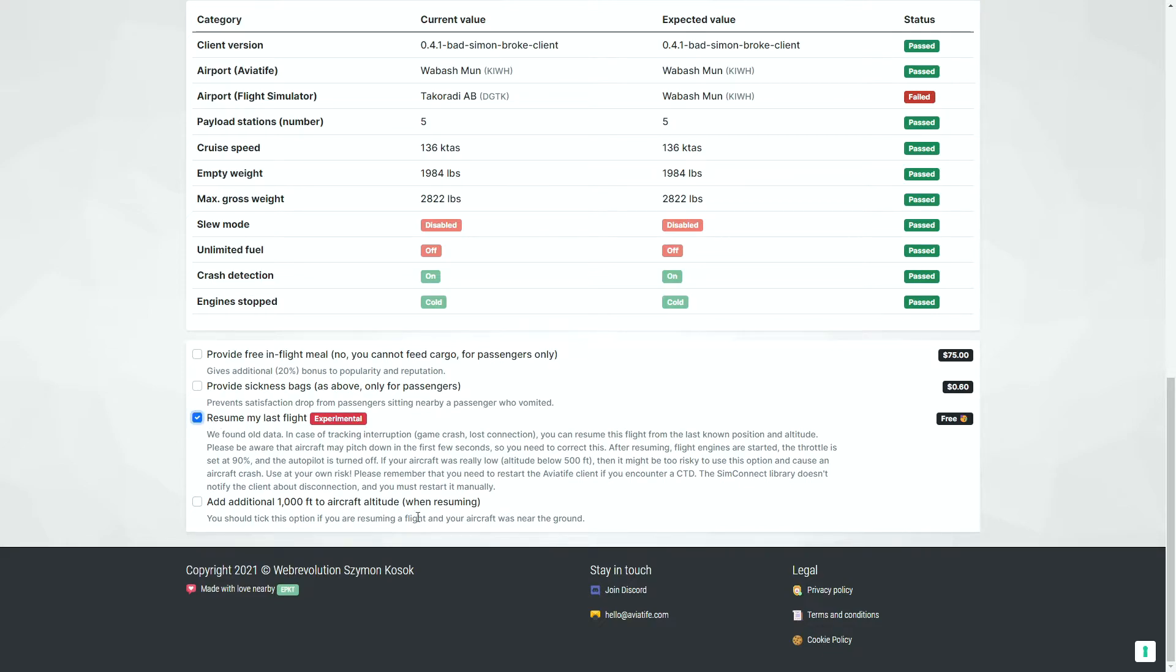And because we were only a thousand feet off, we are going to go ahead and add an additional thousand feet just to be on the safe side so that we don't crash. The engines will start. The throttle will be set to 90% and the autopilot will be turned off.